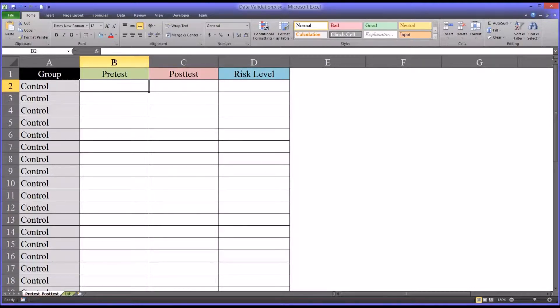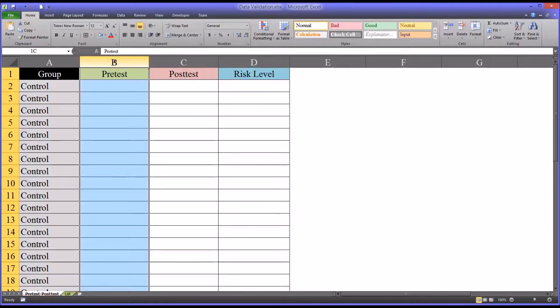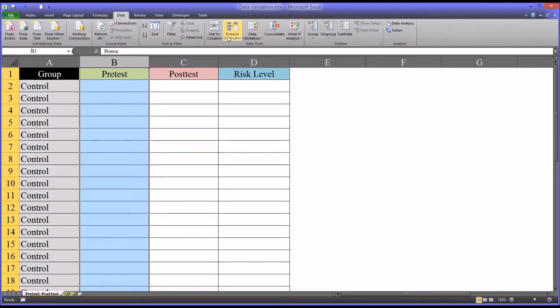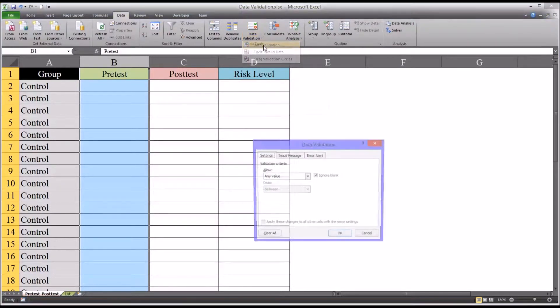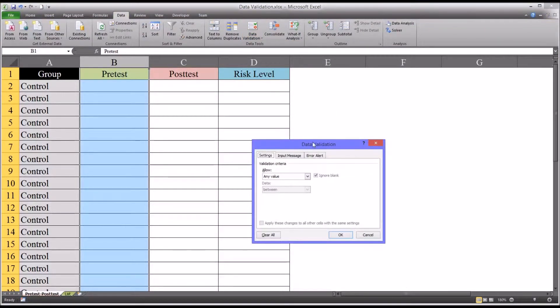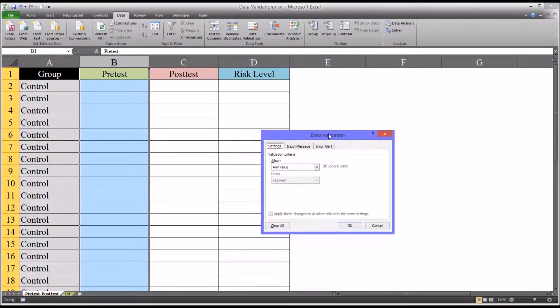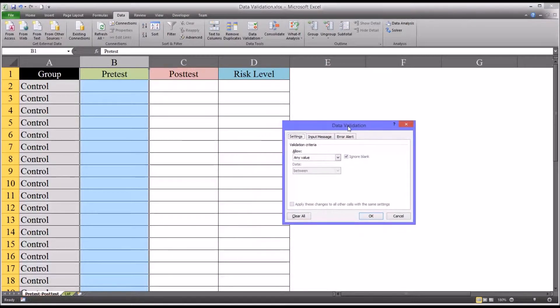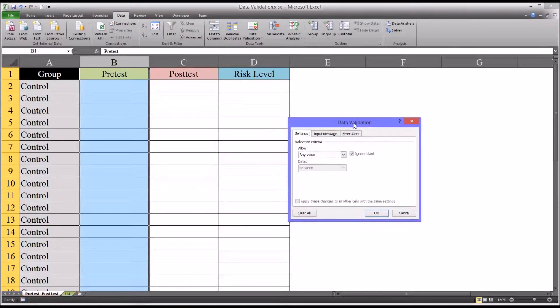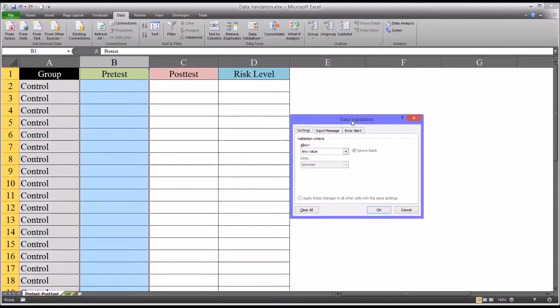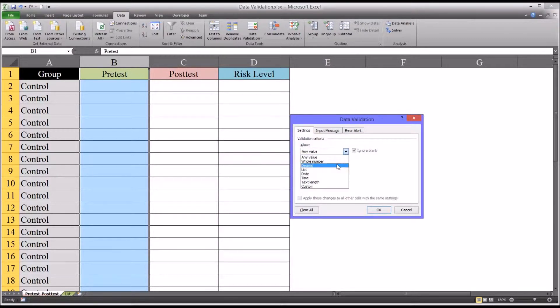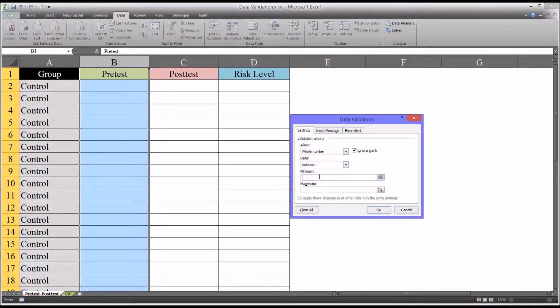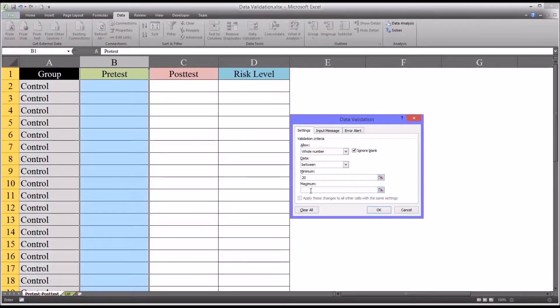So we'll select this entire column, the pre-test column, and go to data, data validation. And we're given this dialog. So first we'll set this up for values between 20 and 80. So here in validation criteria, we'll allow whole numbers between a minimum of 20 and a maximum of 80.